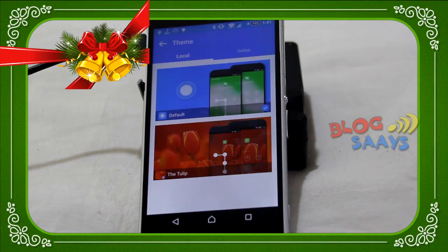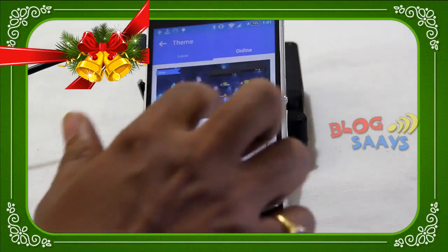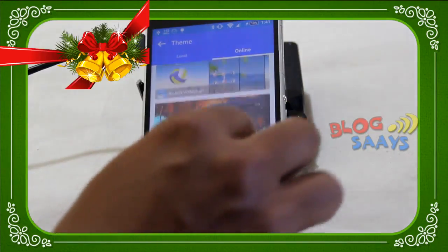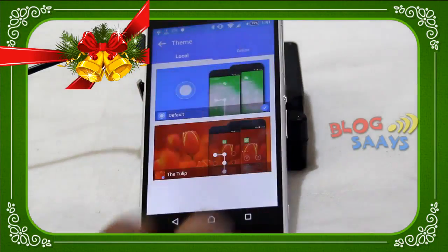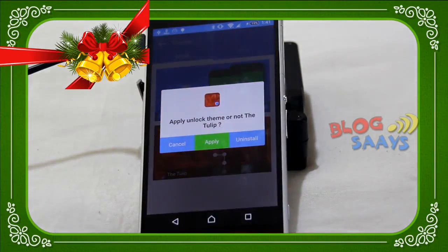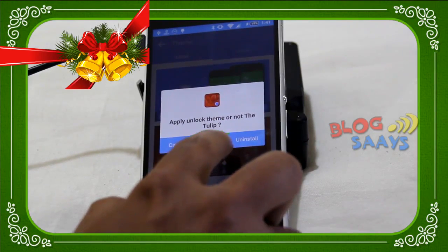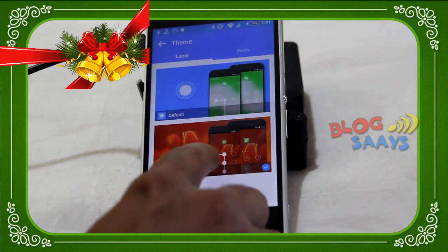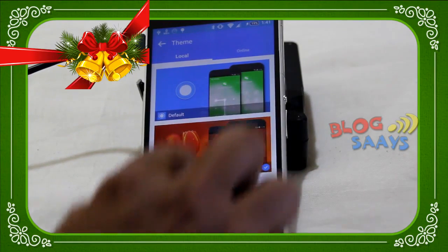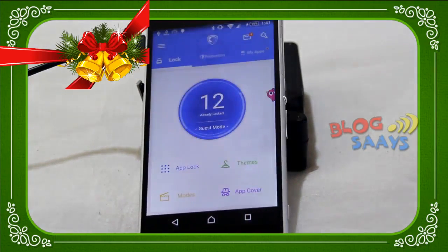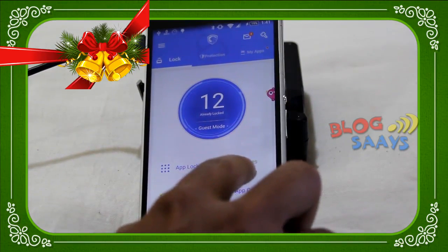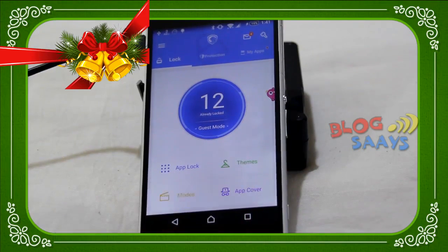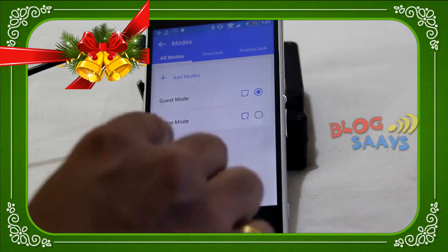As we move back to the main application, I again have to enter the pattern lock. Now let's move to the Theme option. In the theme option you will find various themes available for the pattern lock — both online themes and local themes. I already have a Tulip theme installed, so I click apply. Now my lock screen will be changed to the Tulip theme. This is for UI and UX perspective.